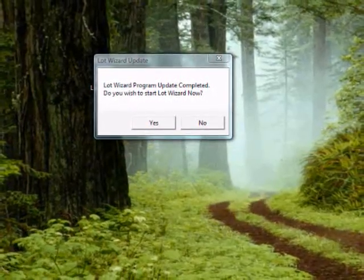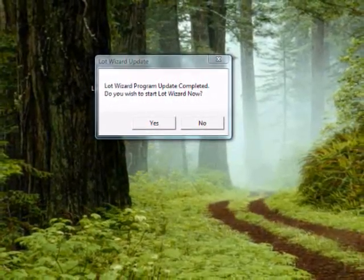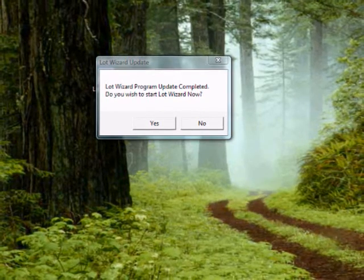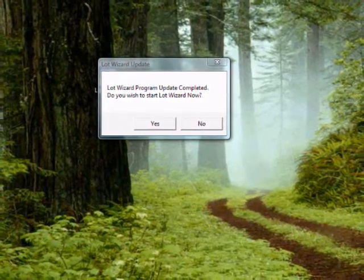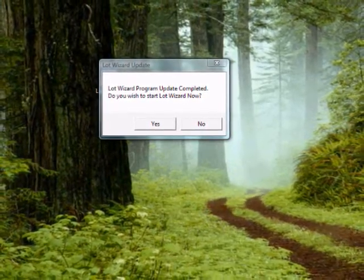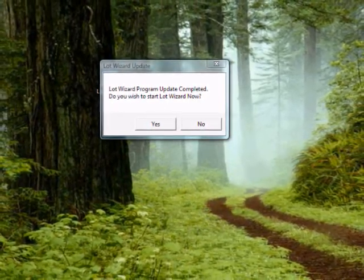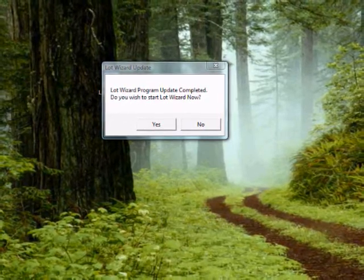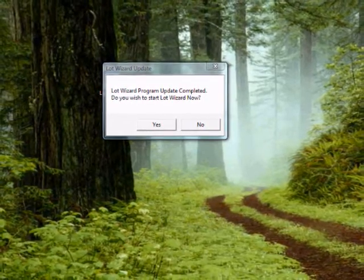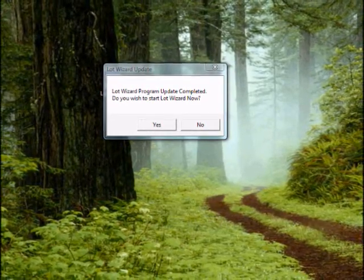Once LotWizard is finished updating, you'll receive a message box that says LotWizard program update completed. Do you wish to start LotWizard now? Click yes.